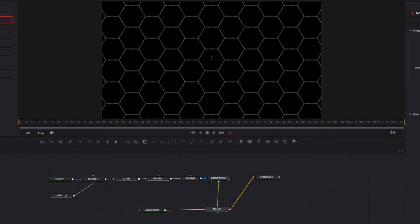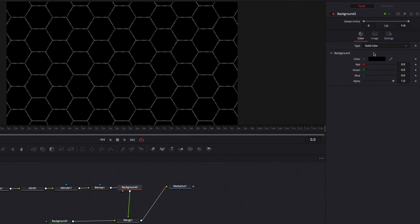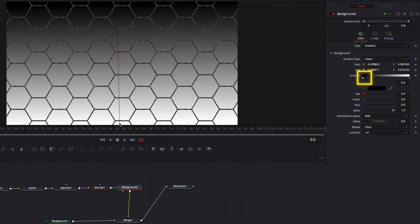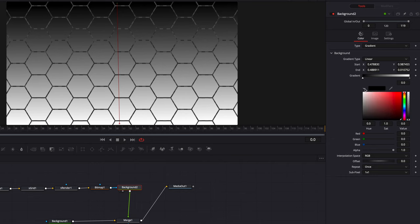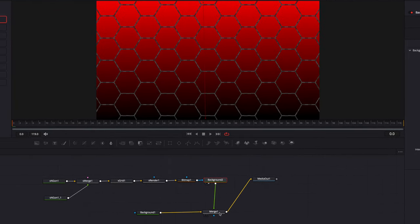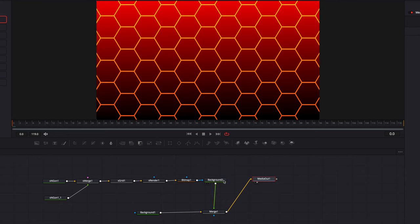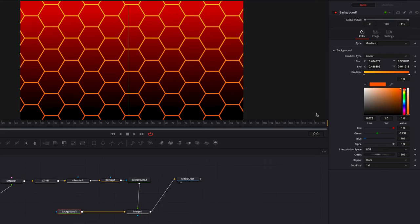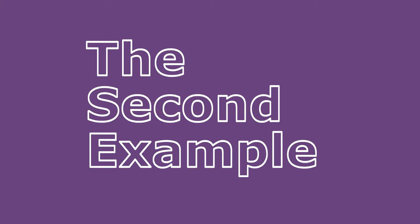Let's connect the Background node to the Merge node as the foreground. Then we go back to the Background node, change the type from Solid Color to Gradient, and change the direction to top to bottom. As for color, we'll change the left side from black to something dark reddish, and the right-hand side to completely black. This is pretty much it for our first example — we can continue fine-tuning by adjusting colors, gradient direction, or scale, but this is the look.